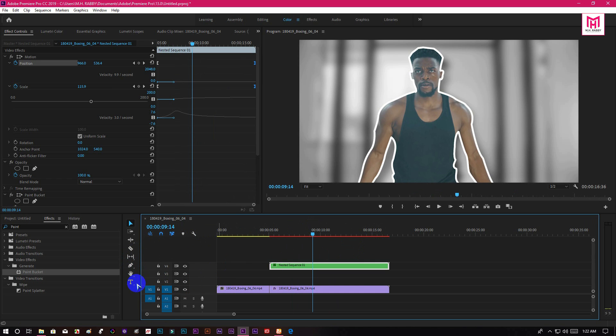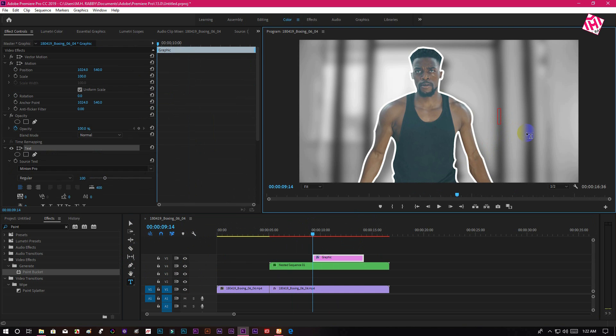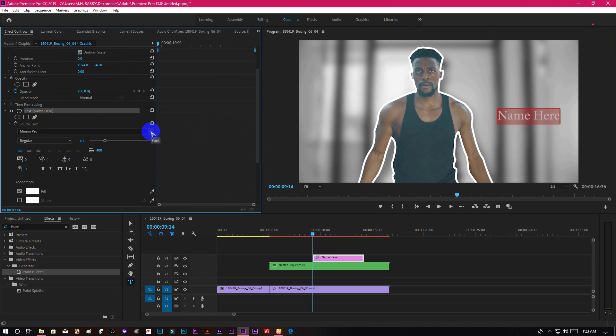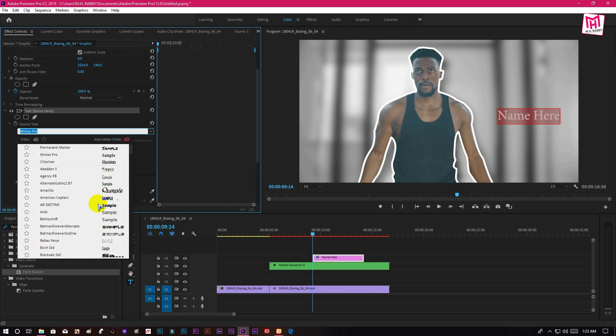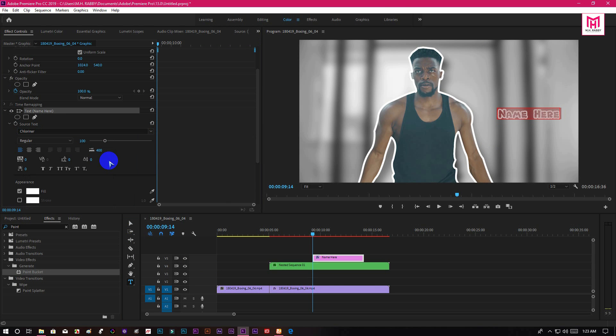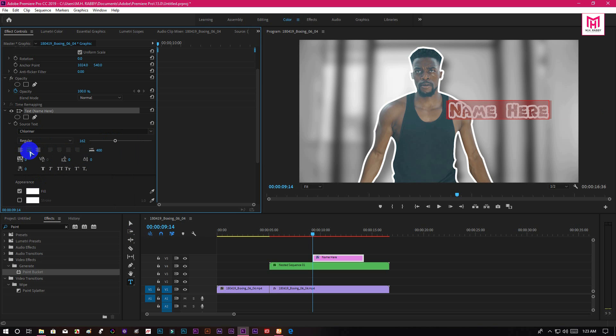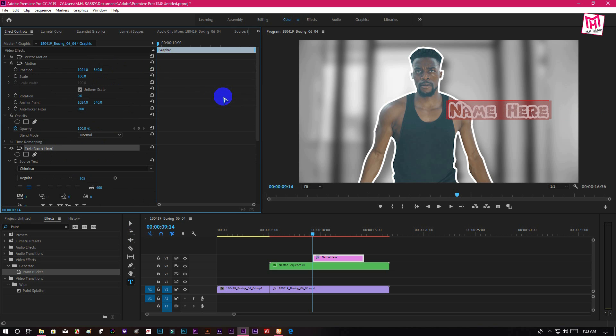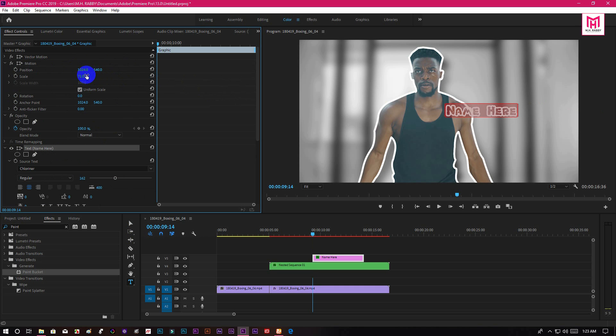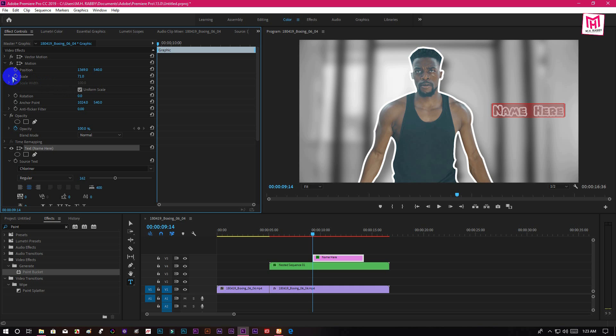Now select your type tool and type out your text here. Then create some keyframe animation.